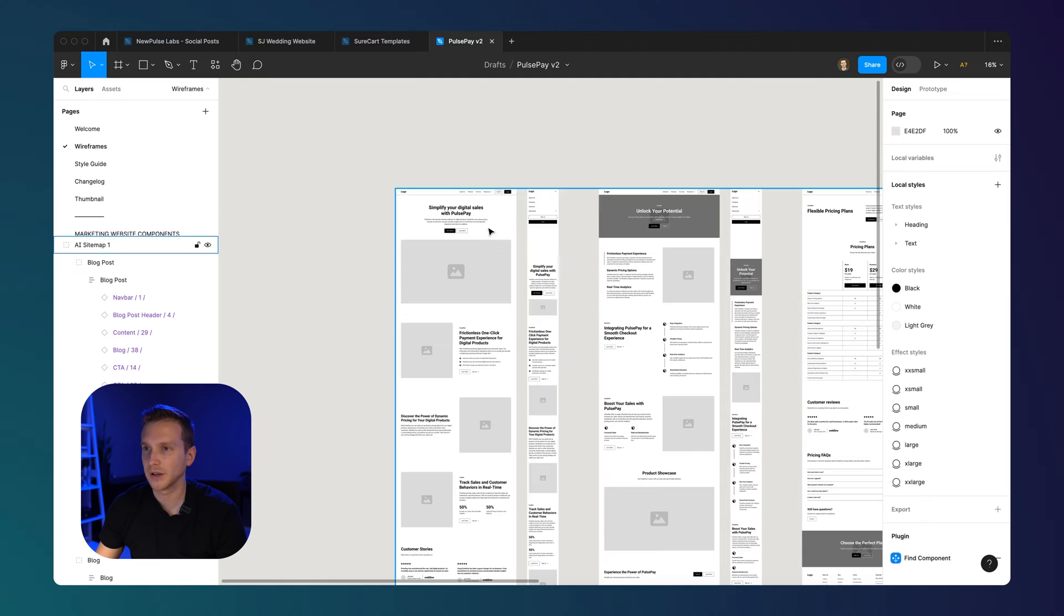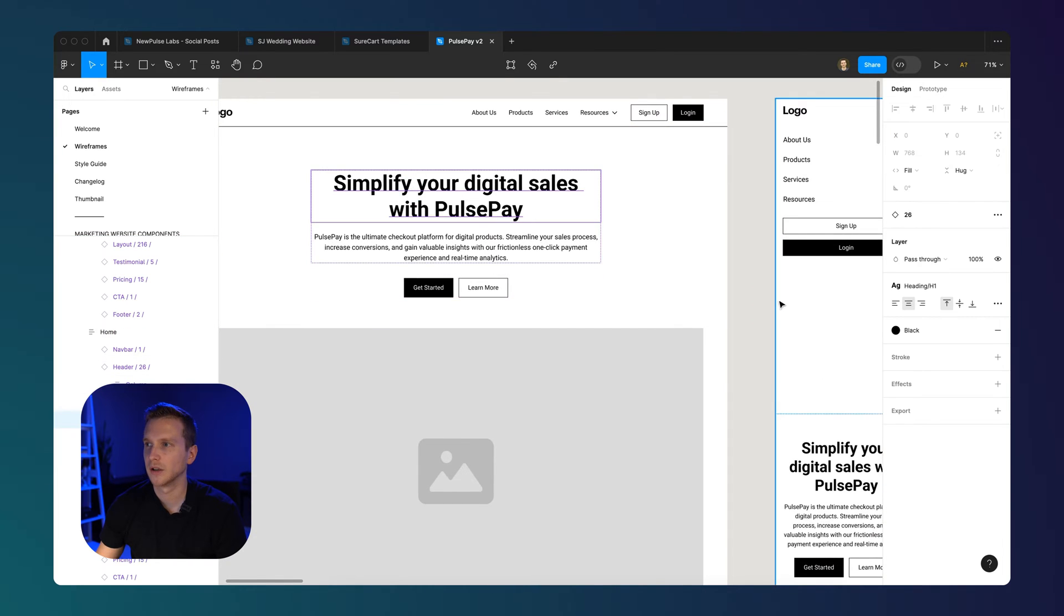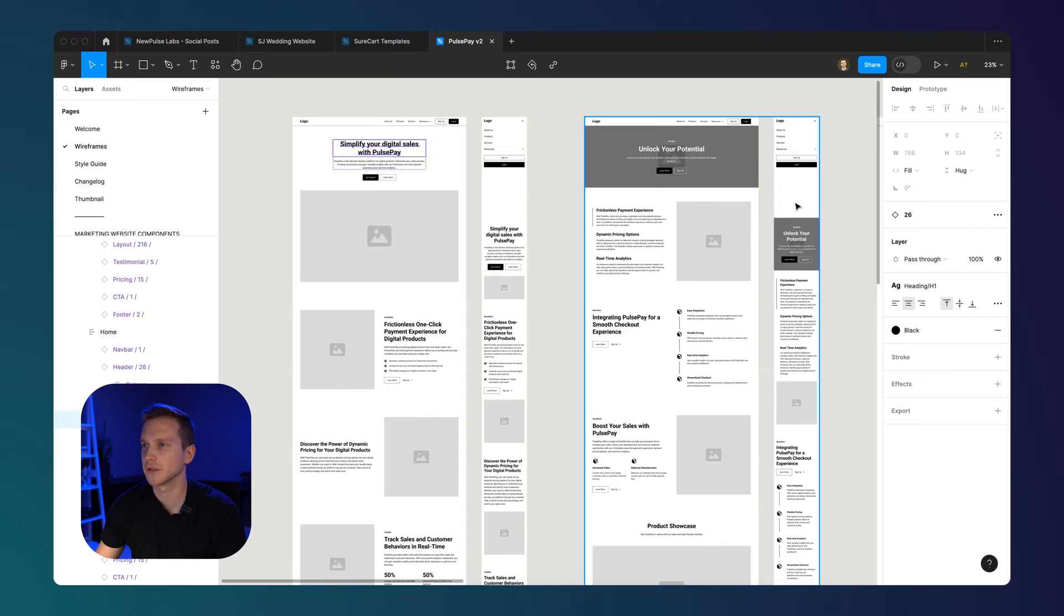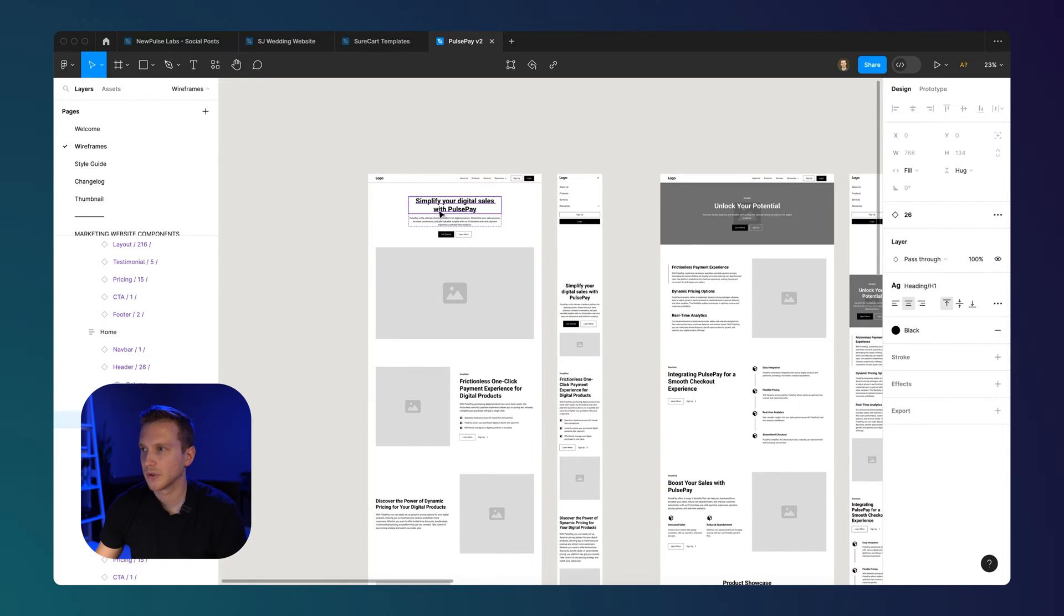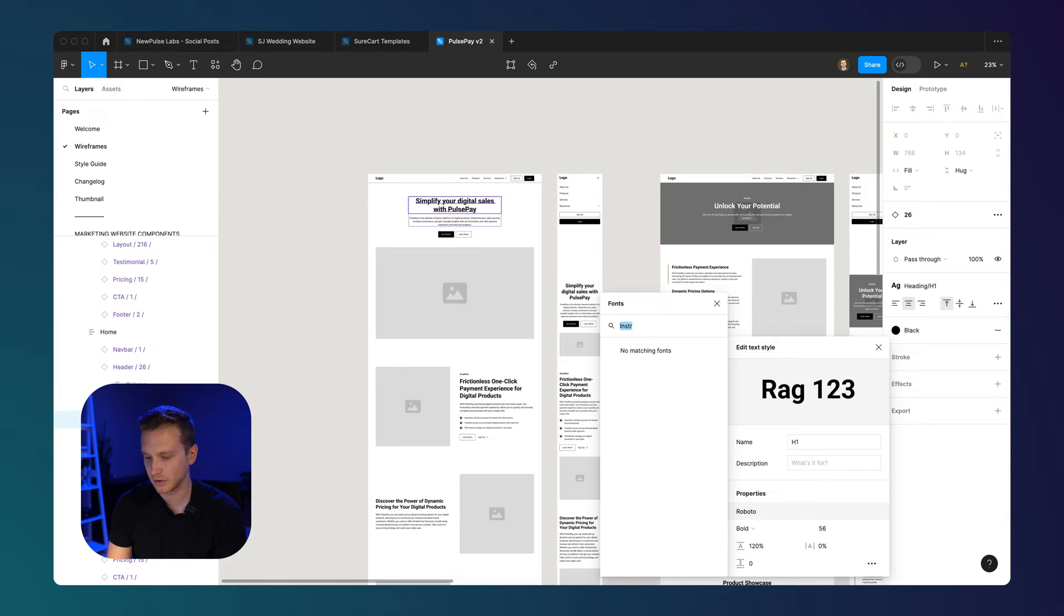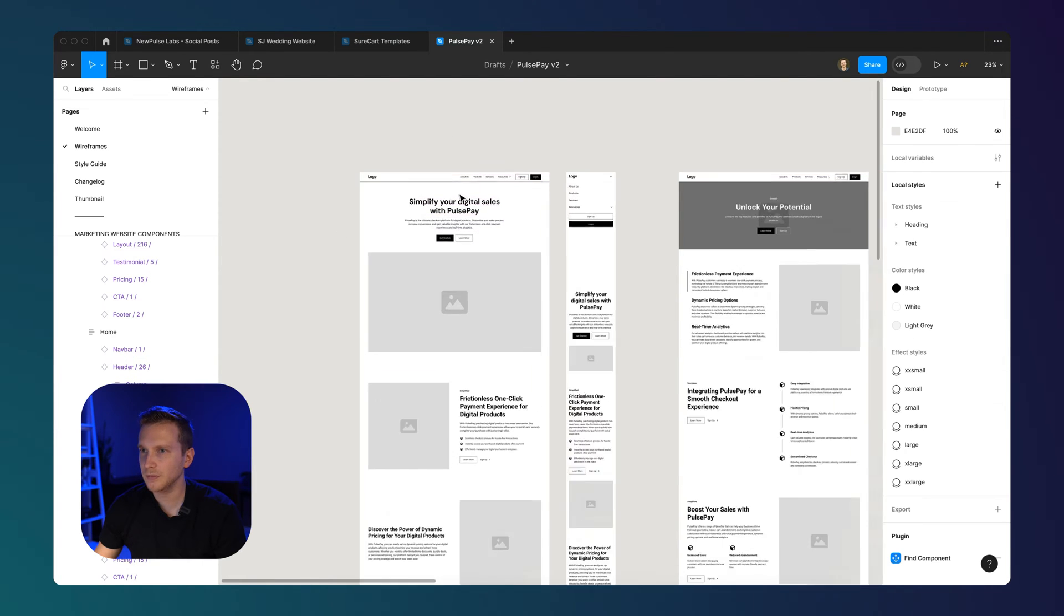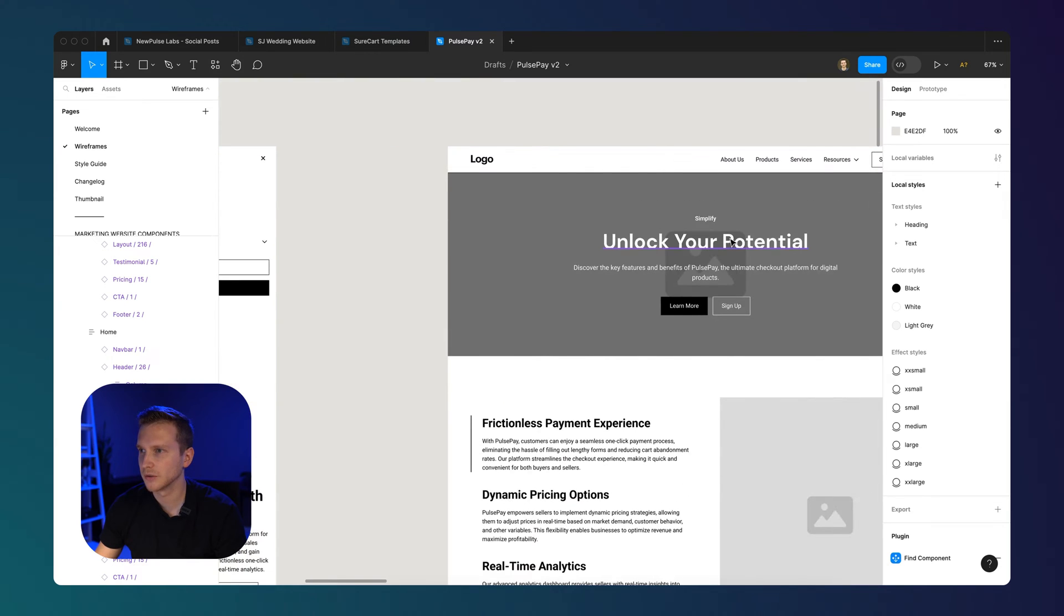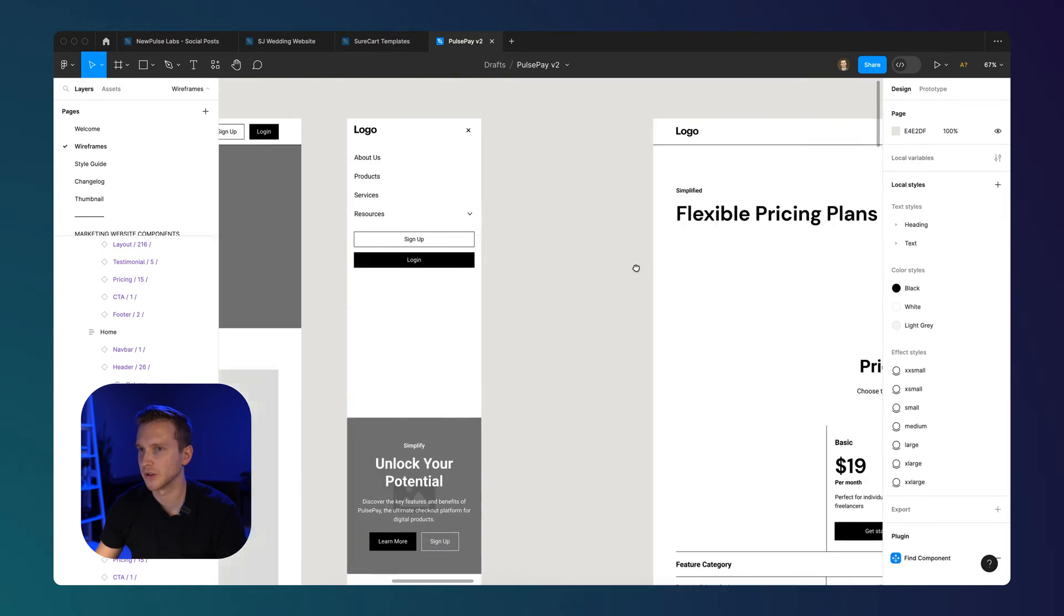And the really nice thing about this too, is that everything is connected to the Figma kit styles. So let's say for this H1, it'd be kind of annoying to have to change the font or the font size for all of the pages. So here it's connected to the Figma style. We can edit this H1. Let's say we want to change the font to, do I have, no, let's say we want to go with DM Sans. So we can change that. Bold is cool. And yeah, it changed the font here, but also the font here. Basically all the H1s now use the new font.